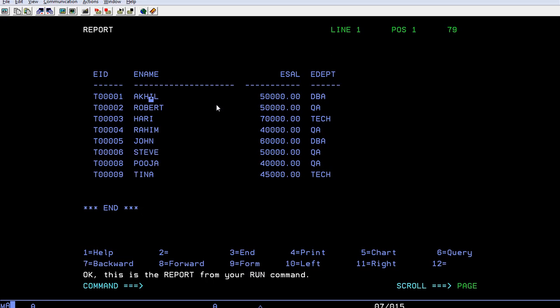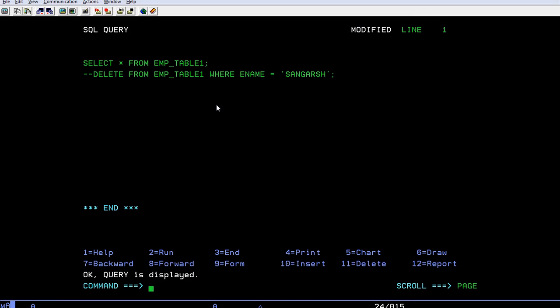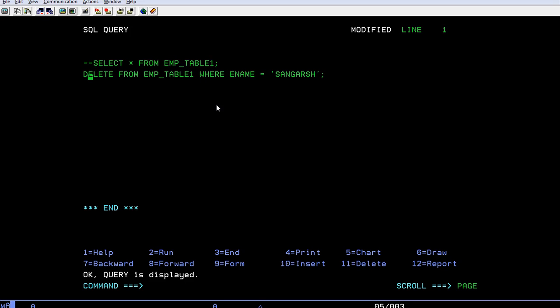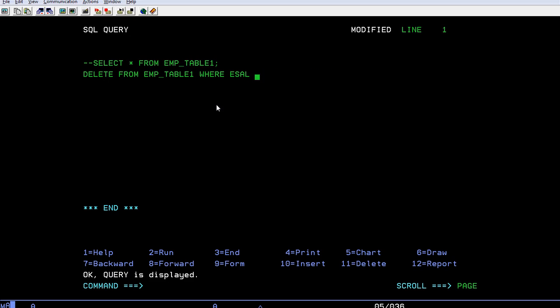This is how we can delete the record. If you want to delete a record whose salary is greater than 70,000, I want to delete a record whose salaries are greater than 70,000 bucks, then I can delete. This is about deleting multiple records. Earlier we deleted only a specific record, now we can delete multiple records.